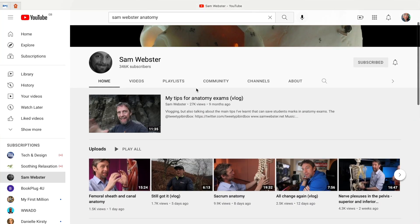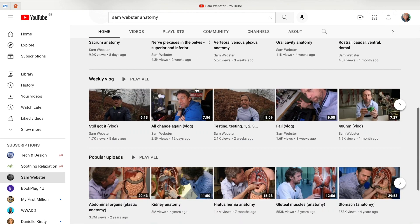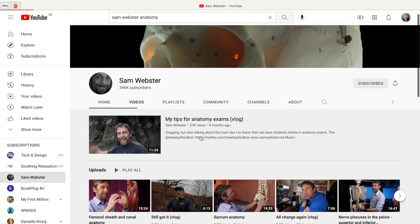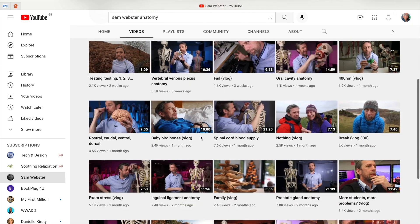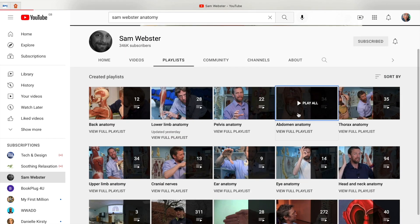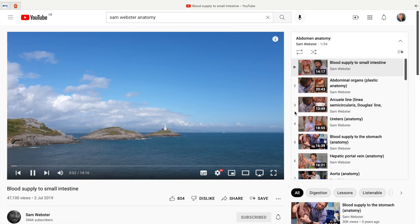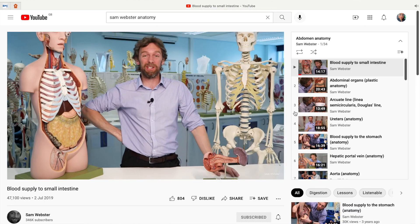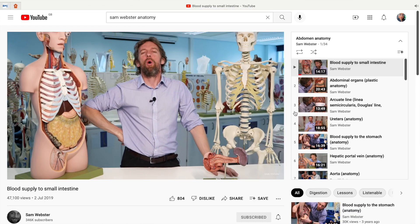After watching Acland's videos, the second resource I used before going to my anatomy sessions was Sam Webster's YouTube channel. Sam Webster is an anatomy tutor who makes the best YouTube videos that actually make you feel like you're being personally taught by him. He has playlists covering top-to-toe anatomy, and his videos are typically longer than Acland's and are more like actual teaching sessions.